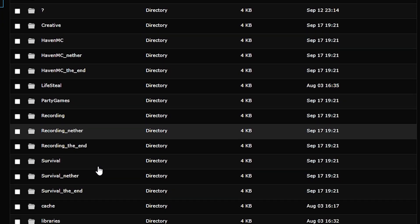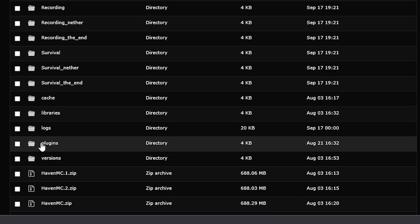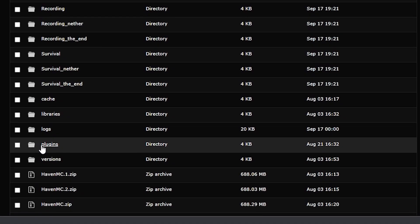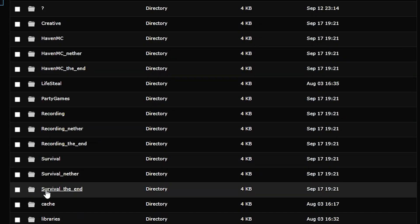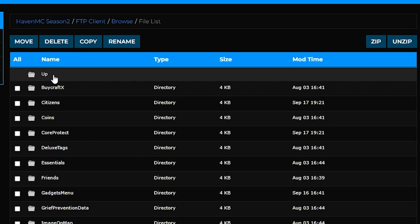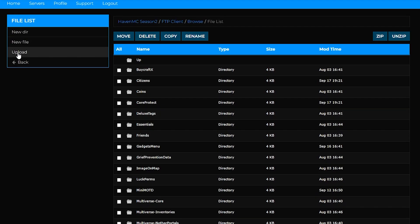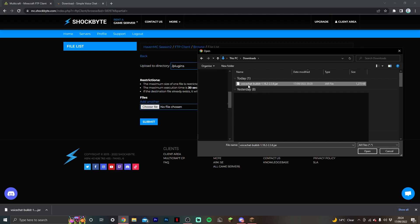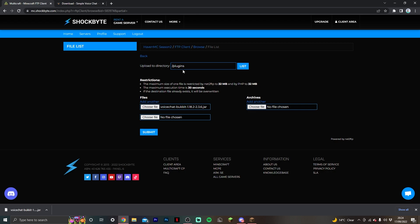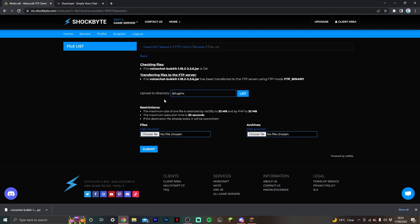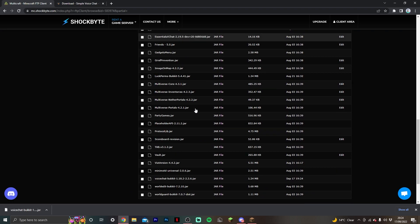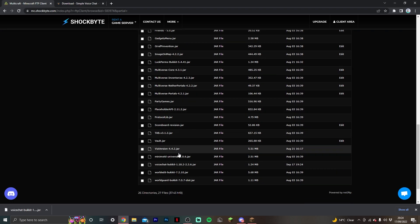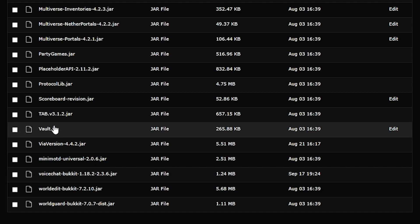Once you've done that, you'll be in your file system. Navigate to the plugins file. Once you've loaded up the plugins file, you can upload a new file, that file being the voice chat plugin file. Select that one, make sure you're uploading to the plugins folder, submit that, and it will be uploaded. We can go back and check. If we scroll down, we can see voice chat bucket 1.18.2, and that's perfect.